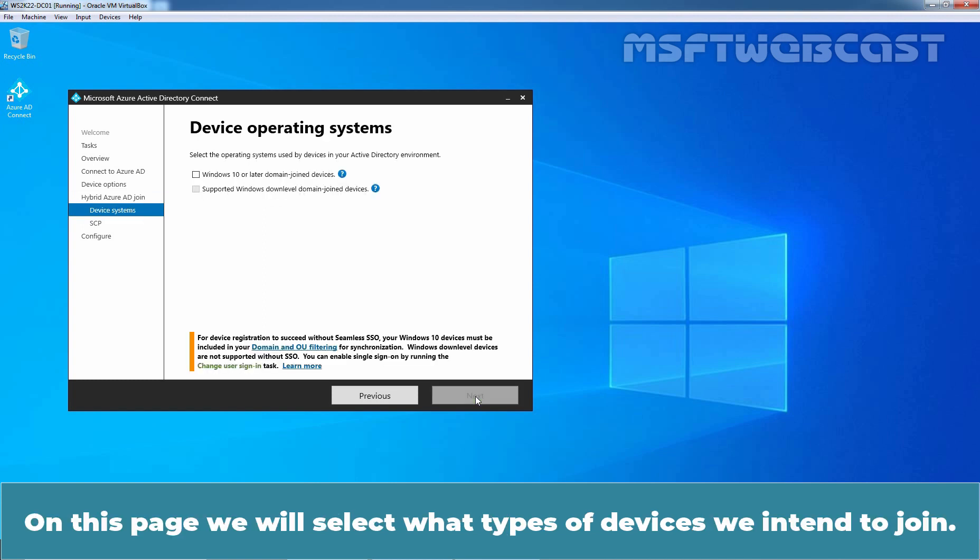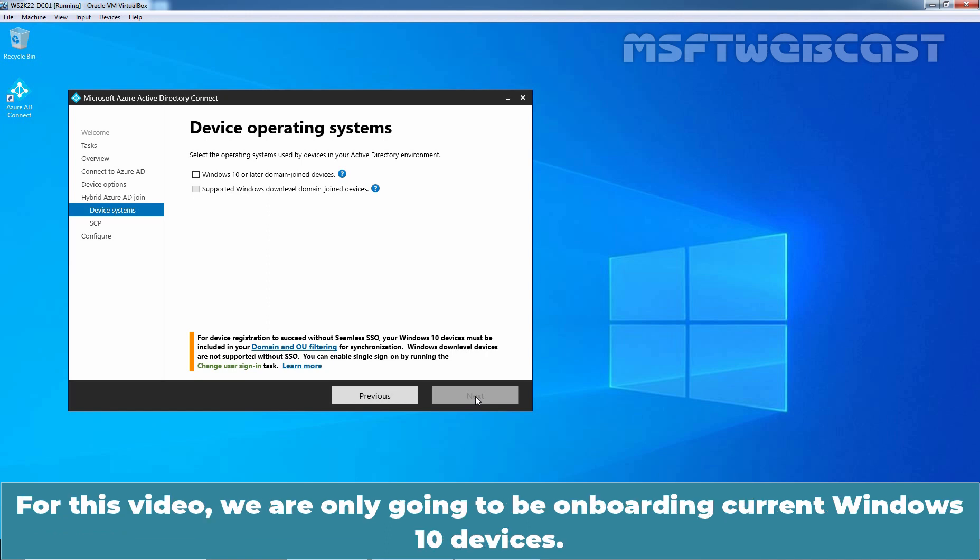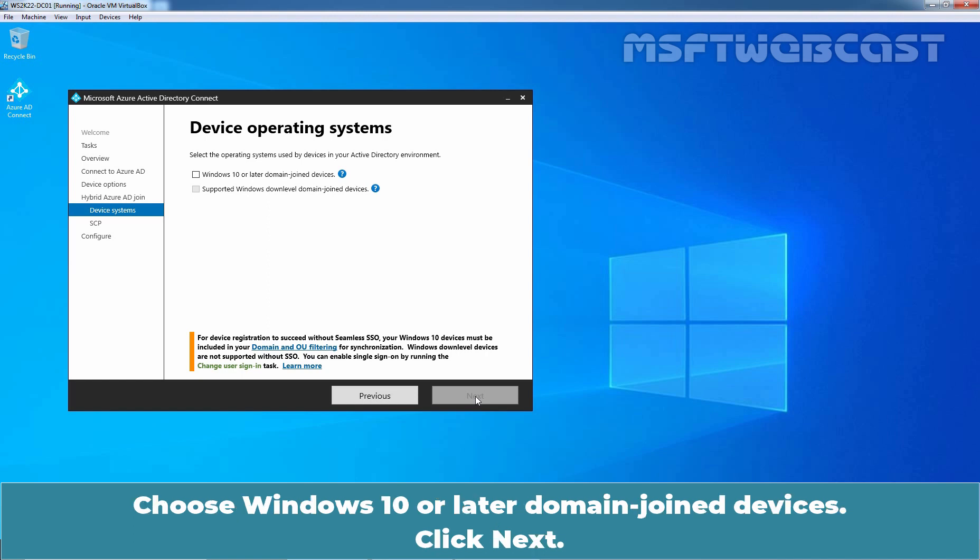On this page, we will select what types of devices we intend to join. For this video, we are only going to be onboarding current Windows 10 devices. Choose Windows 10 or later domain join devices. Click next.